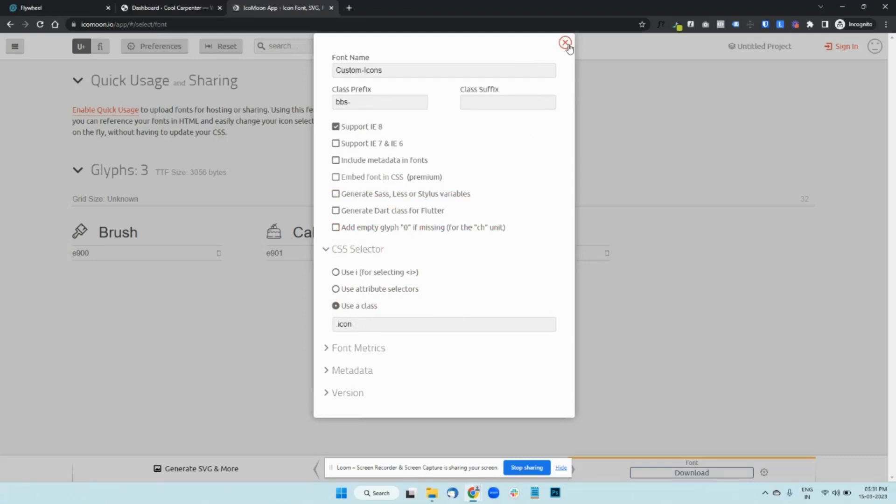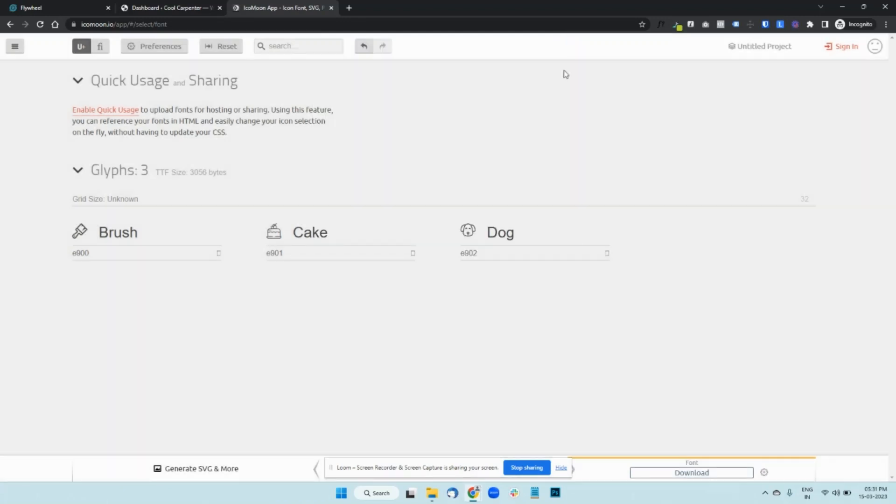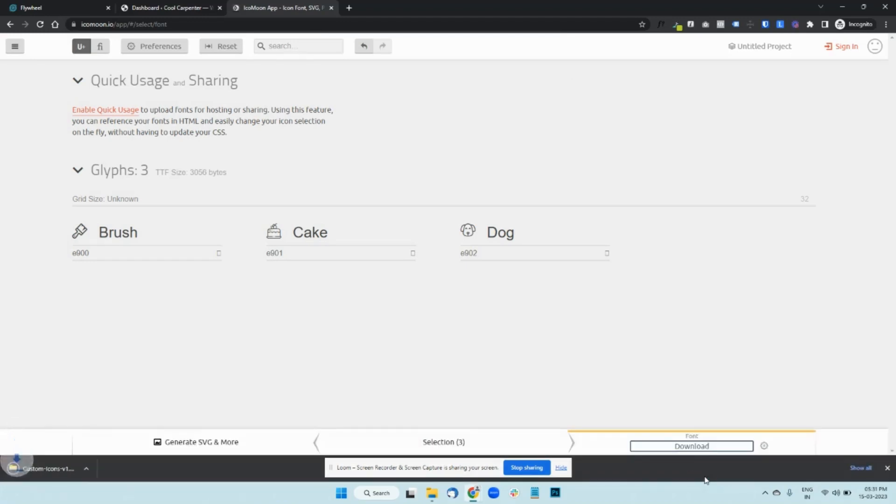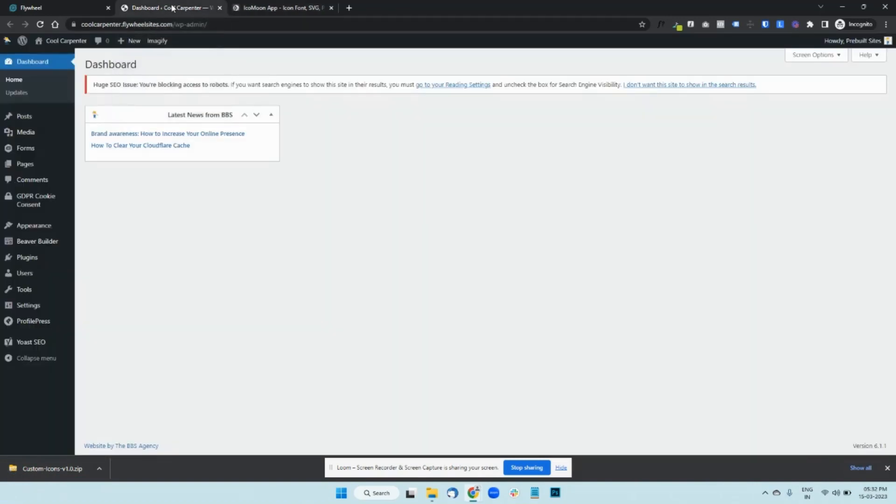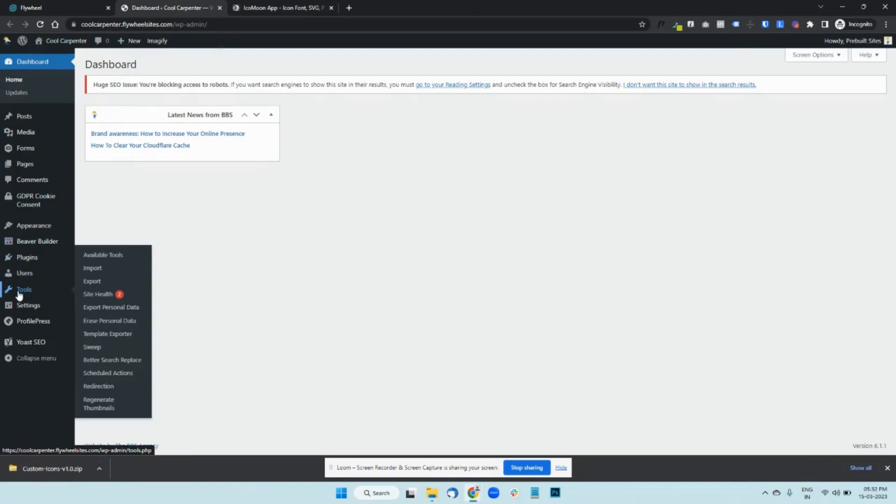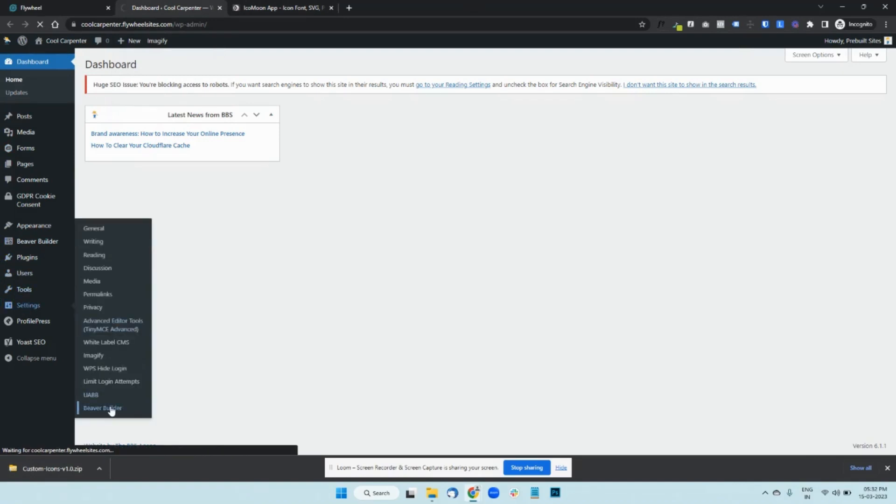You can then close this one and download your icon set here. So once you have the zip file, you can then go to your WordPress dashboard, go to Settings, Beaver Builder.